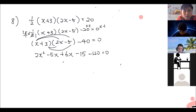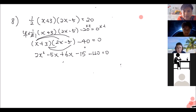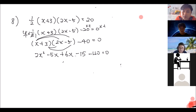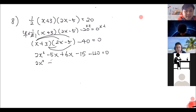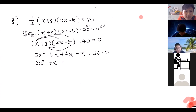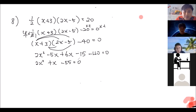We already expanded the brackets from our quadratic expansion in Chapter 4. Now we simplify: 2x squared, then minus 5 plus 6 gives plus x, then negative 15 minus 40 gives negative 55. So we have 2x squared plus x minus 55 equals zero.